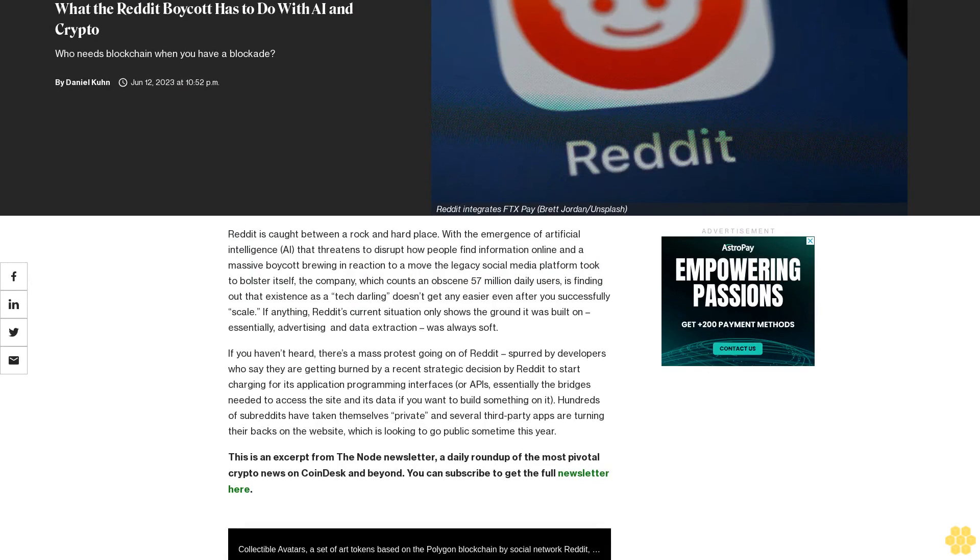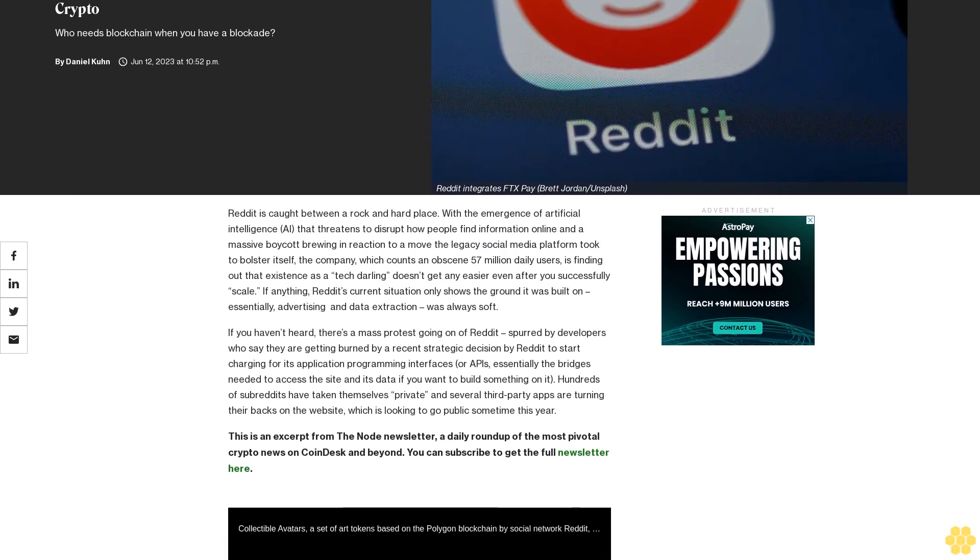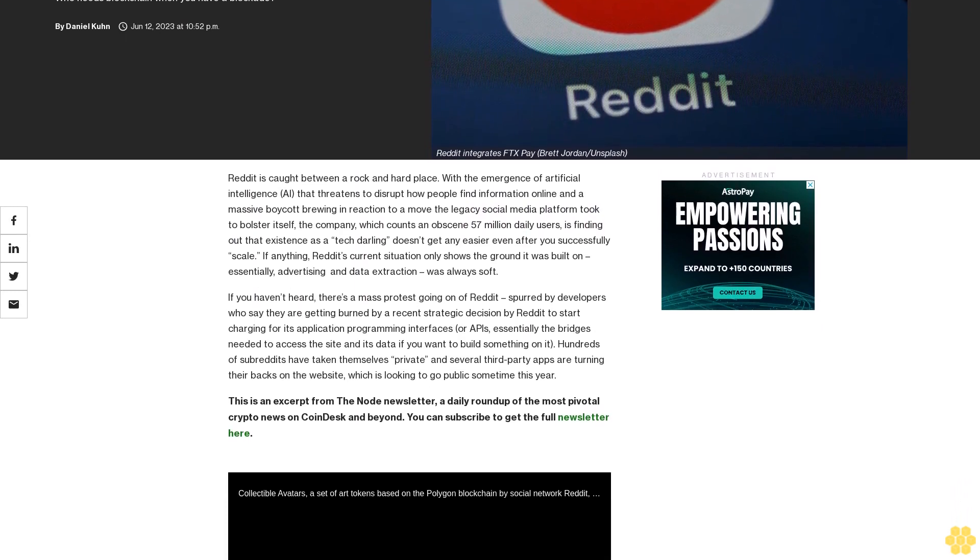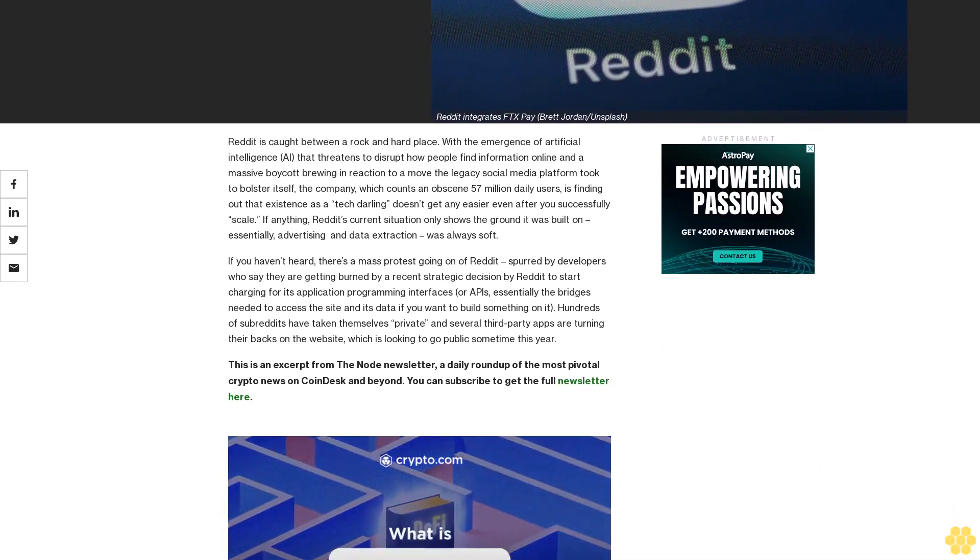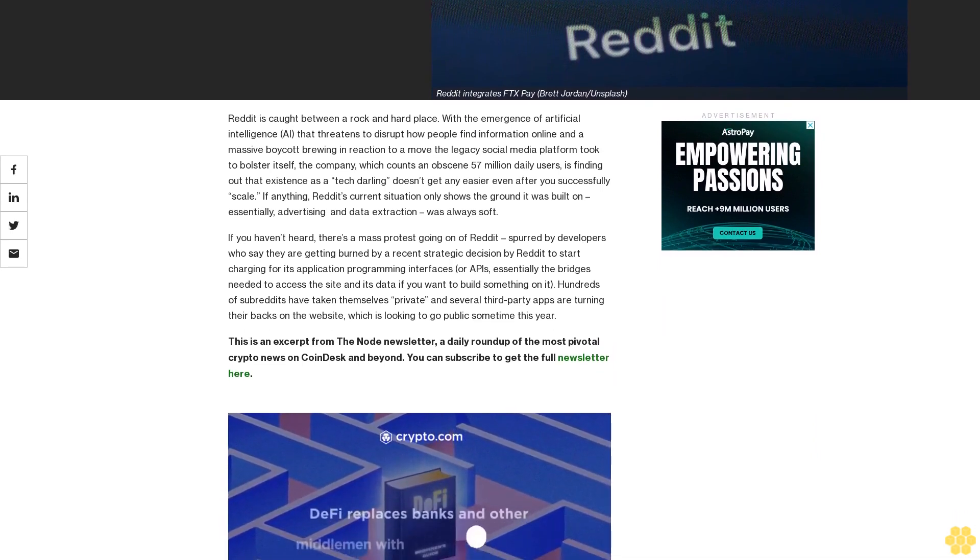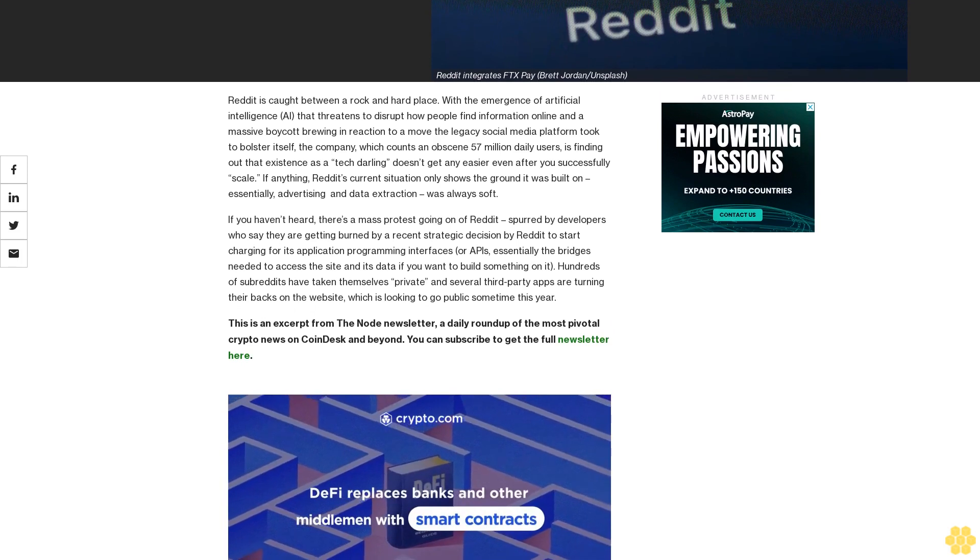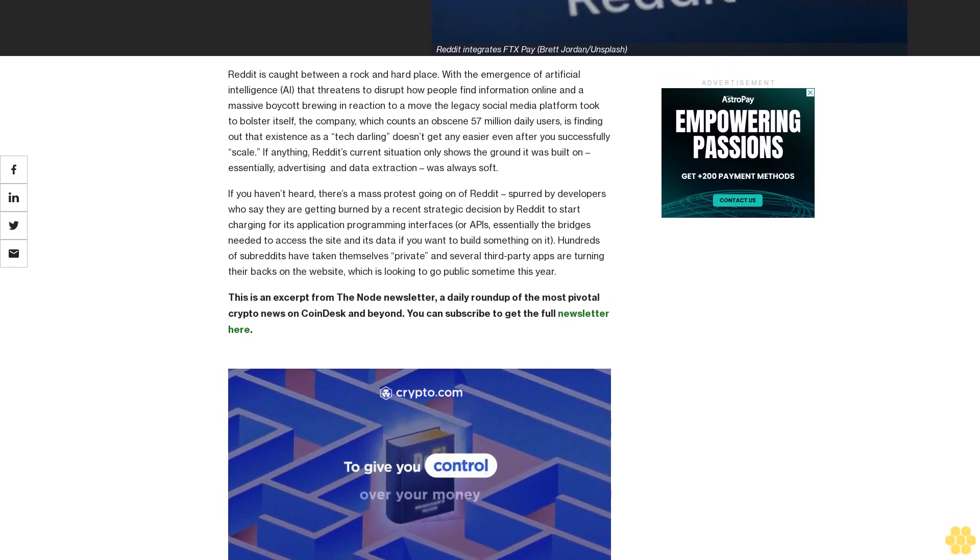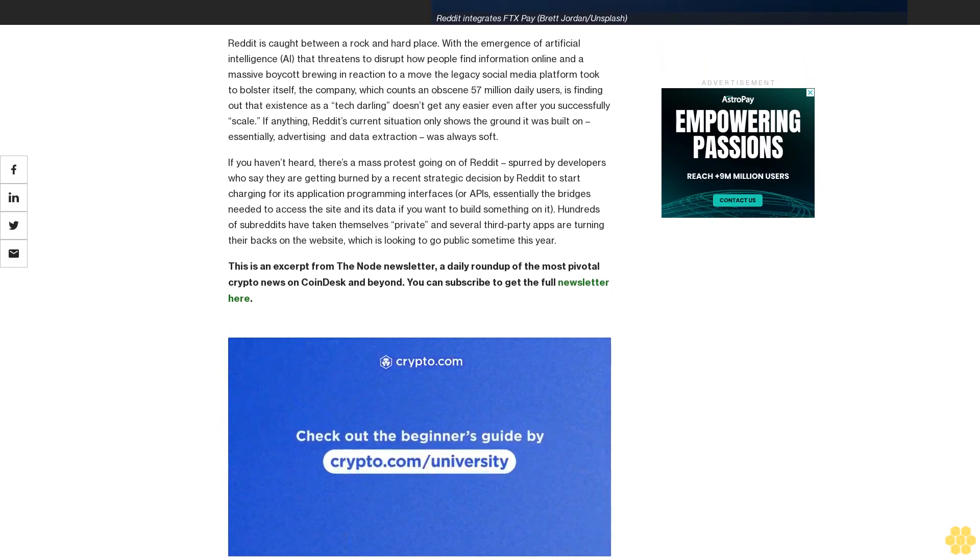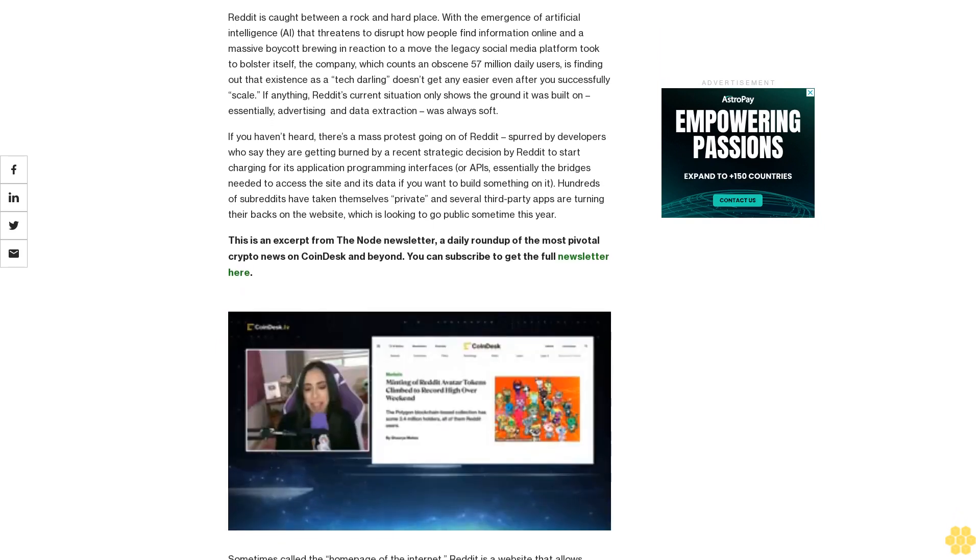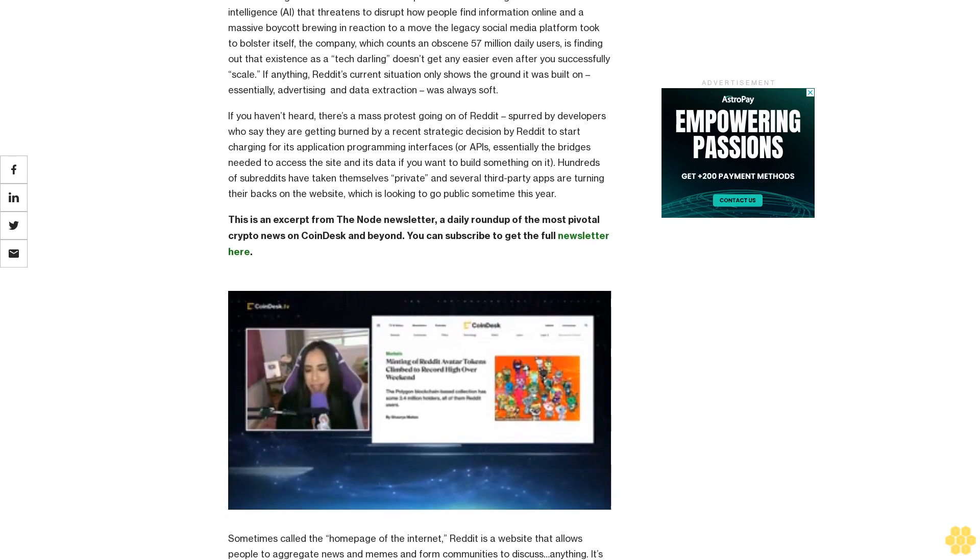What the Reddit boycott has to do with AI and crypto. Who needs blockchain when you have a blockade? Reddit is caught between a rock and hard place with the emergence of artificial intelligence that threatens to disrupt how people find information online, and a massive boycott brewing in reaction to a move the legacy social media platform took to bolster itself. The company, which counts an obscene 57 million daily users, is finding out that existence as a tech darling doesn't get any easier even after you successfully scale. If anything, Reddit's current situation only shows the ground it was built on - essentially advertising and data extraction - was always soft.